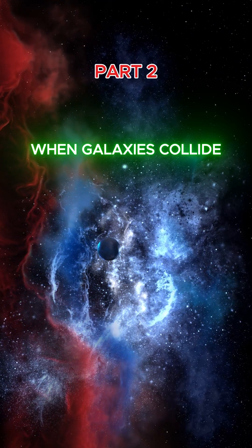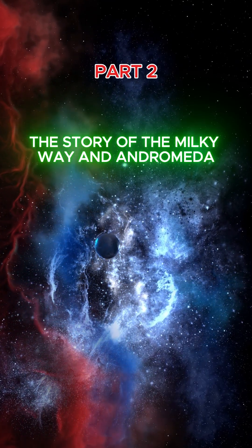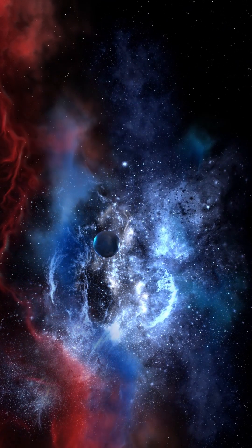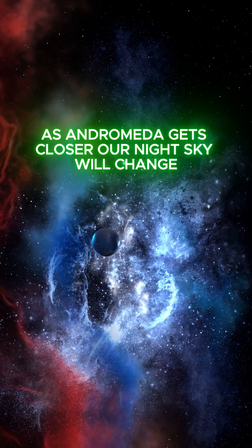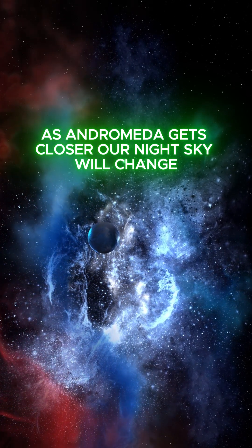When galaxies collide, the story of the Milky Way and Andromeda. As Andromeda gets closer, our night sky will change.